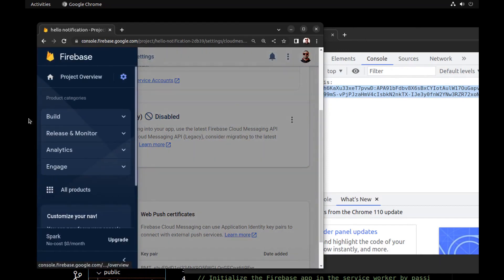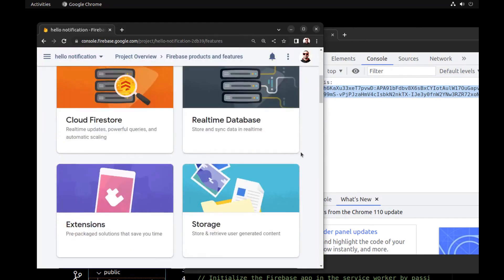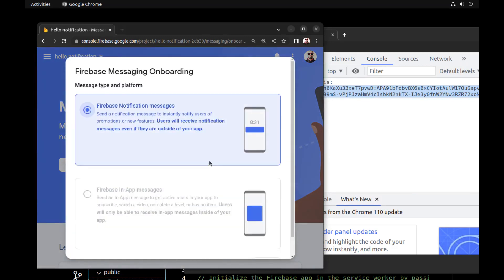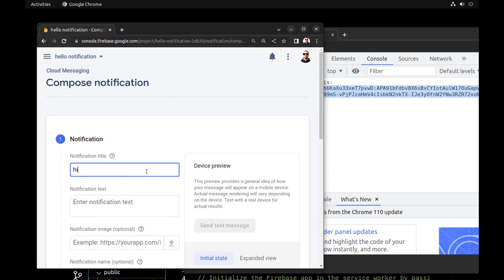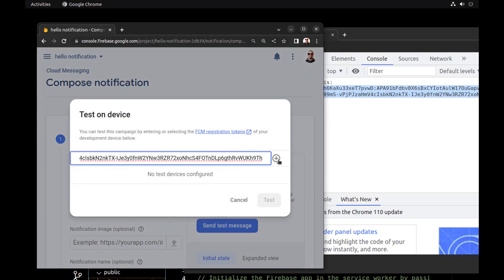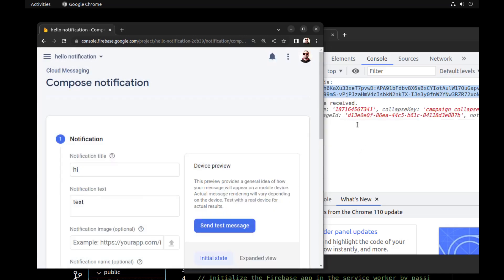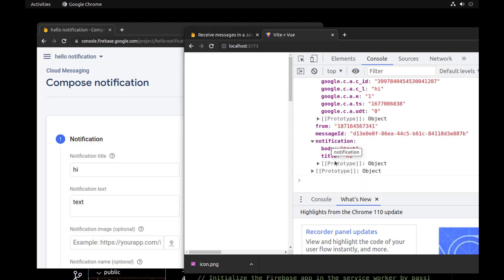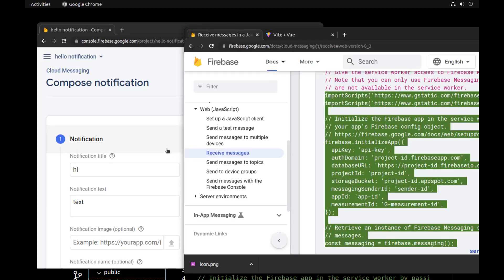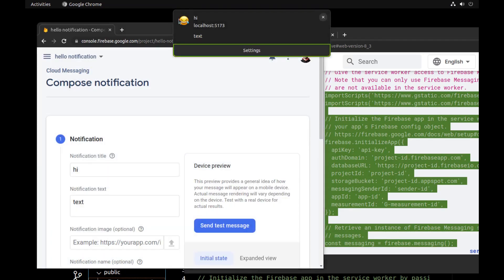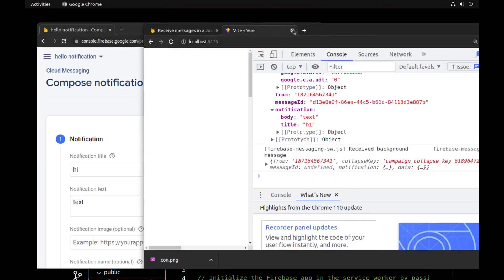In the console, go to All Products and look for Cloud Messaging. Click on Create First Campaign and select Notification. Enter a title and body, then click Send Test Message and paste the token. It works! Because our app is in the foreground and focused, the service worker sends the message to the onMessage method where we can update the UI. If our app is in the background, the service worker will send the notification — even if the app is closed.